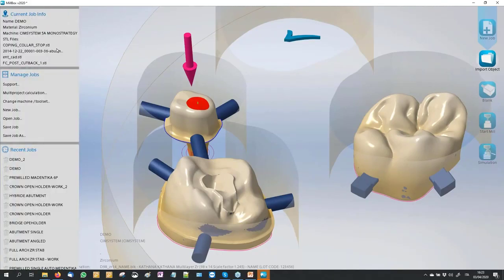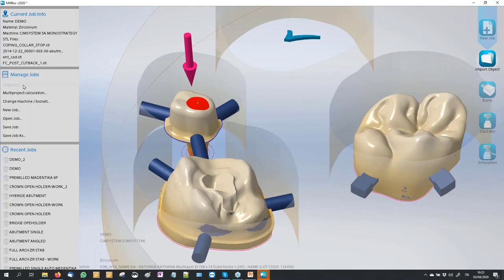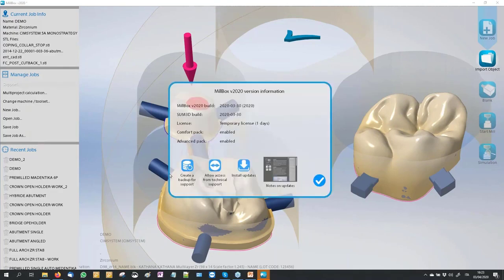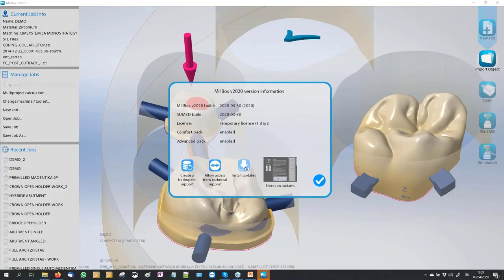The second icon shows us information about our job: the job name, the material, the name of the imported STL, and so on. In the support section you can click to create a backup of a case to send us when there is a problem. There is also an icon to start a TeamViewer session for our support to connect and manage a project, and an icon to go directly to our web page to download the latest update for your machine.